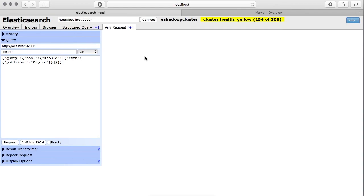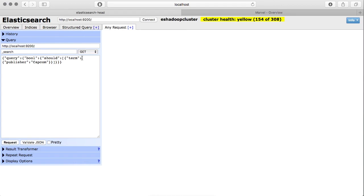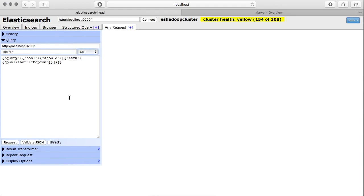So both of these options—structured query and any request—they are kind of similar. The difference is that a structured query generates the query for you, and in any request you can write your queries and it can be of any type like GET, POST, HEAD, DELETE, whatever query you want to write. So this is about Head plugin and I see you in another class with some more tools.